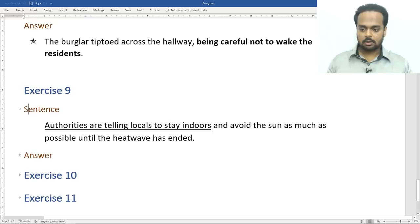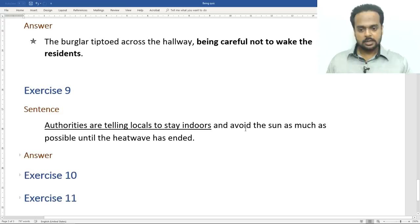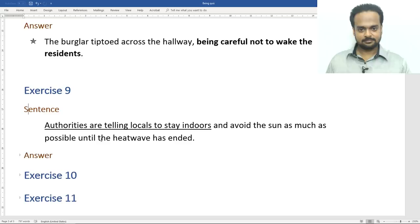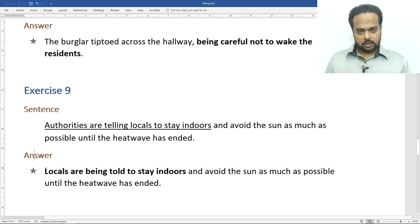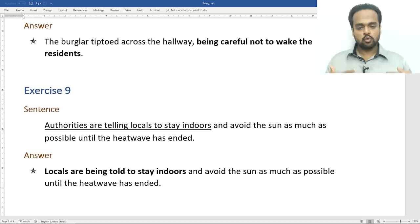Exercise number nine: authorities are telling locals to stay indoors and avoid the sun as much as possible until the heat wave has ended. Heat wave means a period of abnormally high heat to the point where people's health can be affected. The answer: locals are being told to stay indoors and avoid the sun as much as possible until the heat wave has ended. Notice that we've left out 'authorities' because it's understood that it's the government or government authorities who tell people to stay indoors.